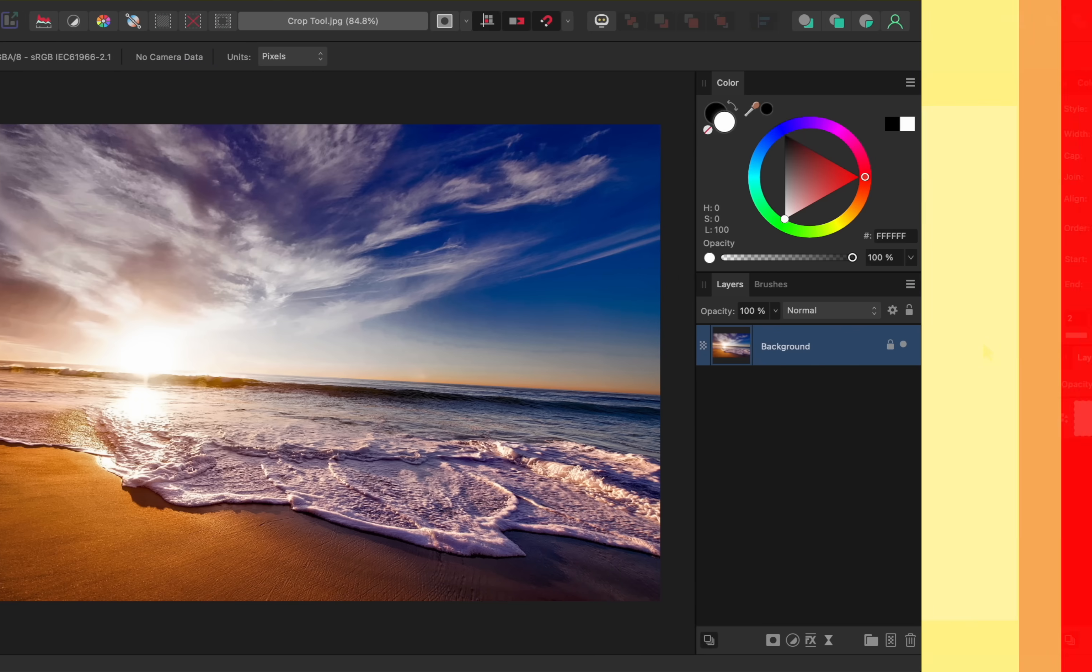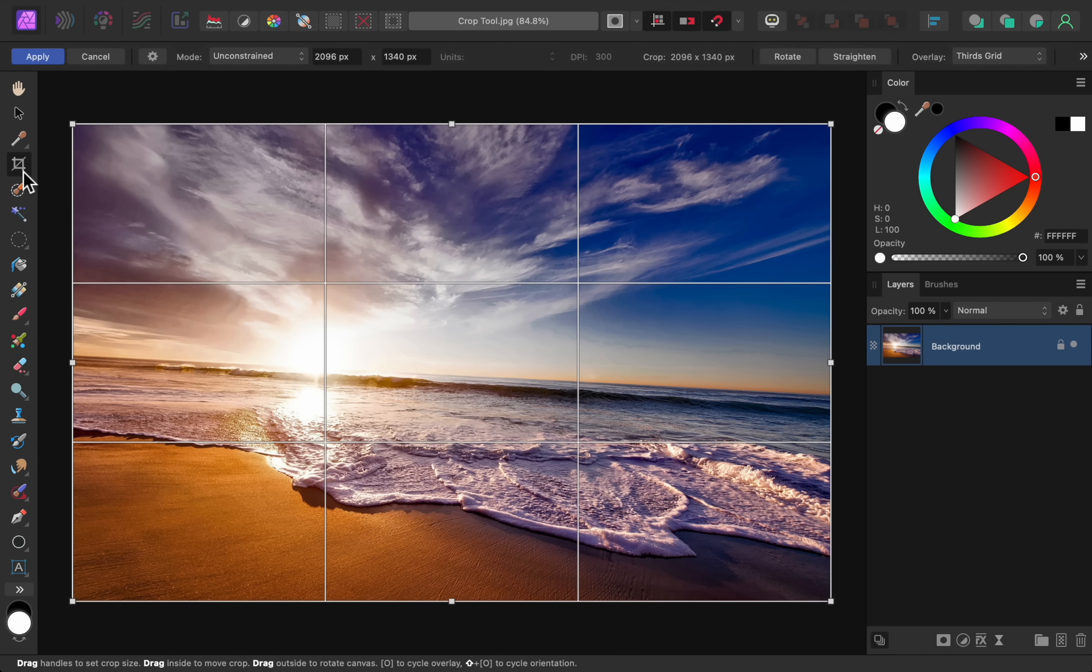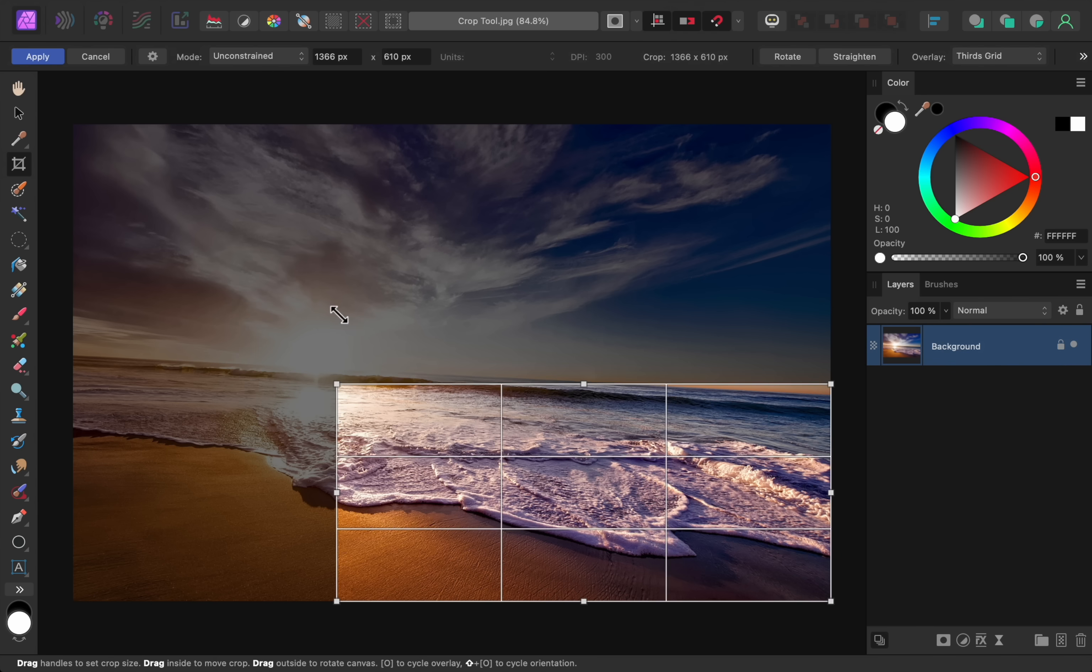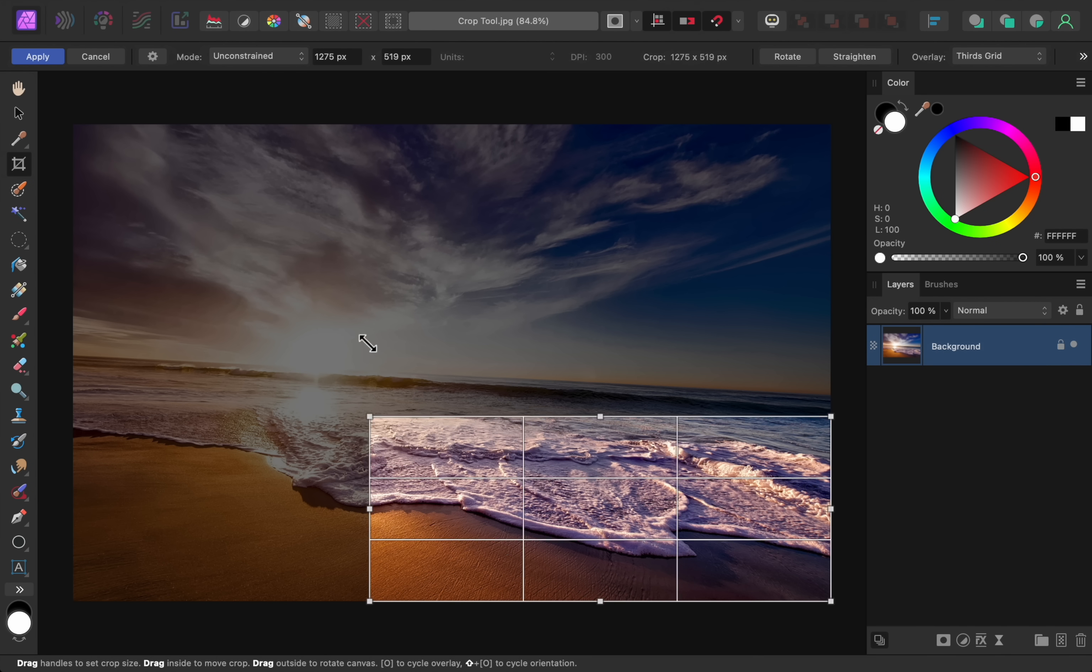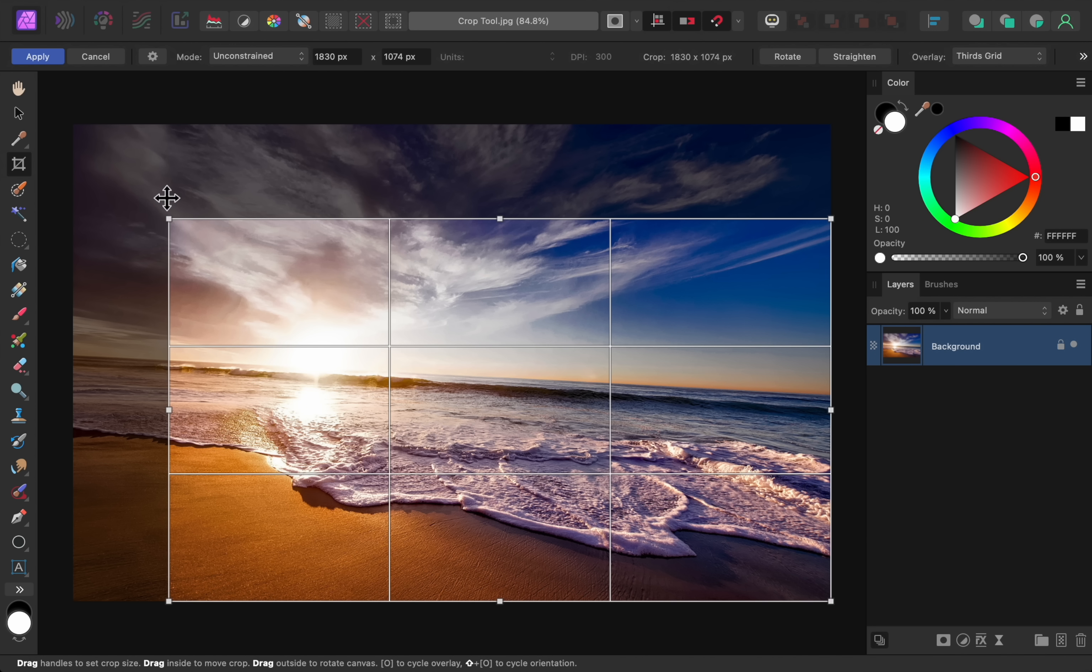For the third update, Affinity Photo's Crop Tool has gotten some nice improvements. To see how these work, I'll first get out the Crop Tool. The first improvement is that now we can hold down Shift while cropping, and the crop will stay in the original aspect ratio of the photo.